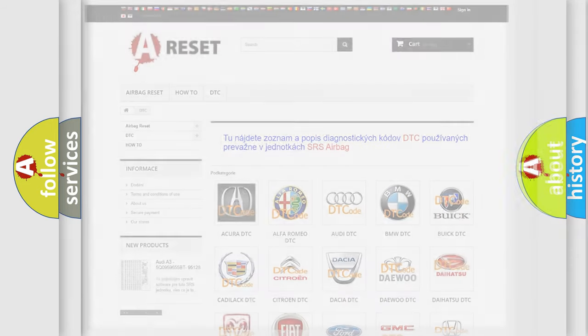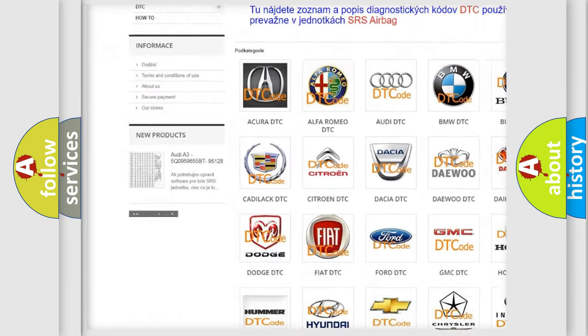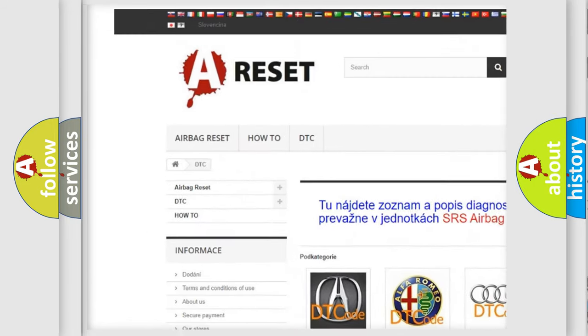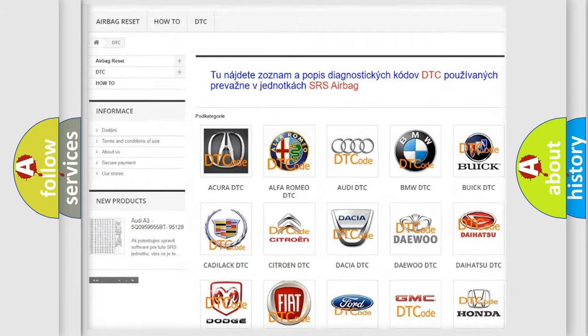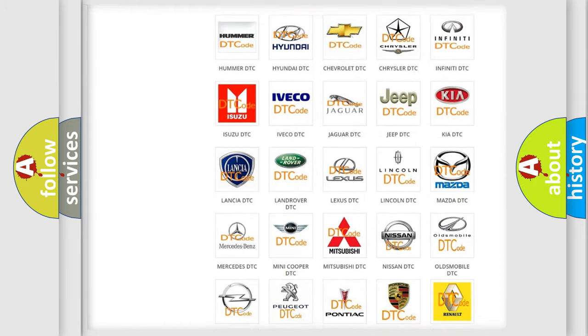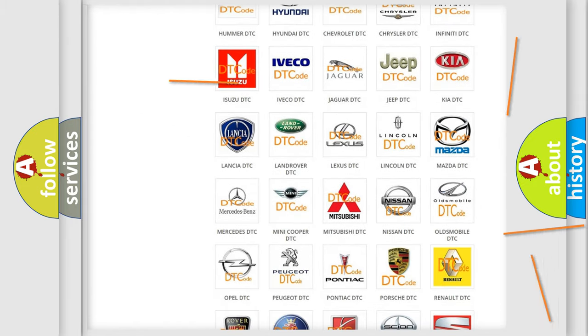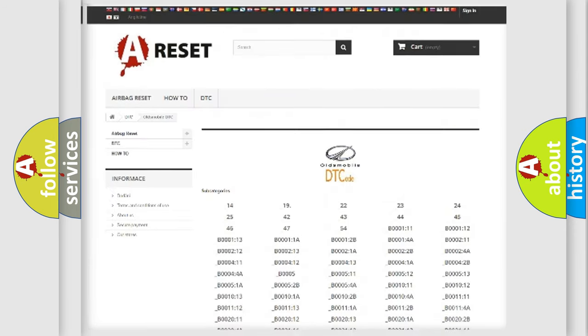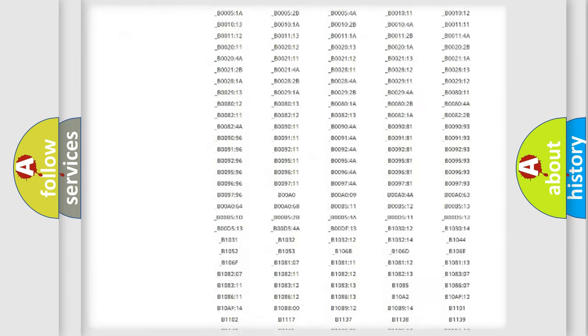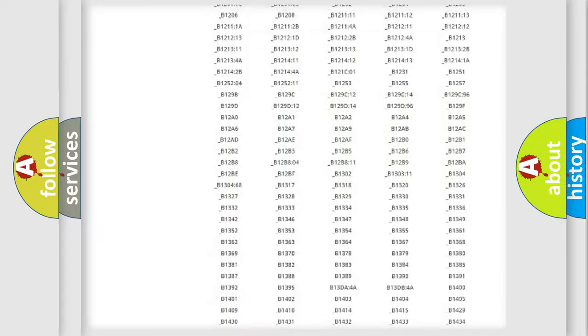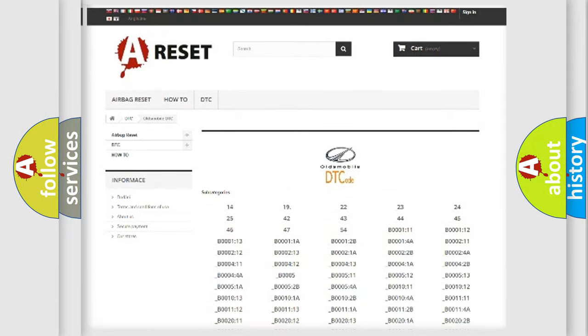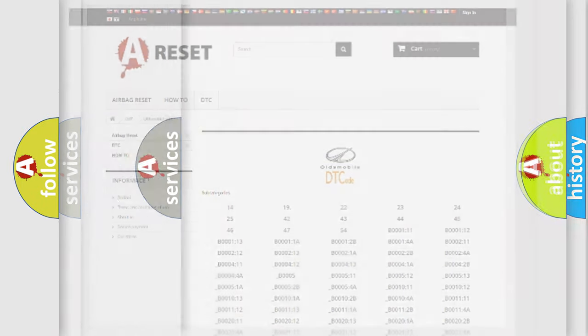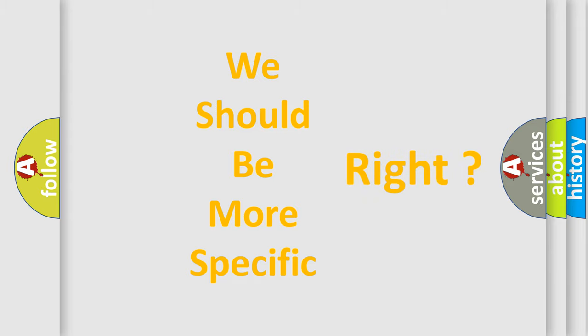Our website airbagreset.sk produces useful videos for you. You do not have to go through the OBD2 protocol anymore to know how to troubleshoot any car breakdown. You will find all the diagnostic codes that can be diagnosed in a car, Oldsmobile vehicles, and also many other useful things. The following demonstration will help you look into the world of software for car control units.